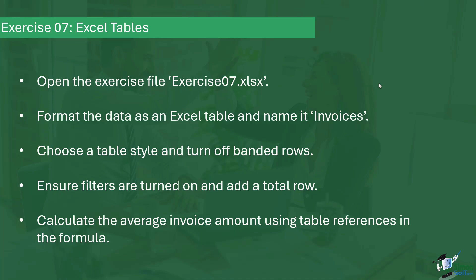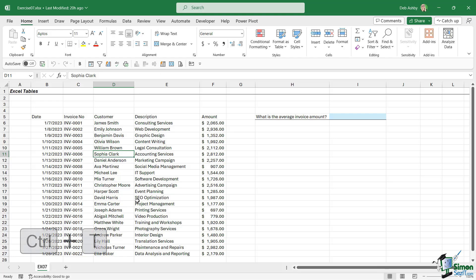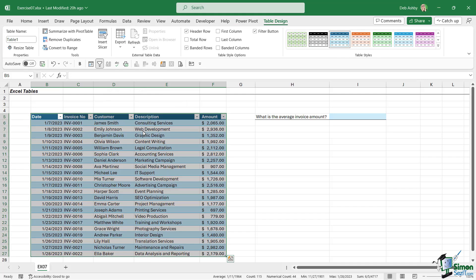The first thing I asked you to do here was to convert this data into a table. We're going to click somewhere within the data and press Ctrl+T. Yes, my table has headers, let's click on OK. We're going to name this table Invoices, so let's make sure we're on the table design ribbon, go over to the properties group, and simply type in Invoices and press Enter.